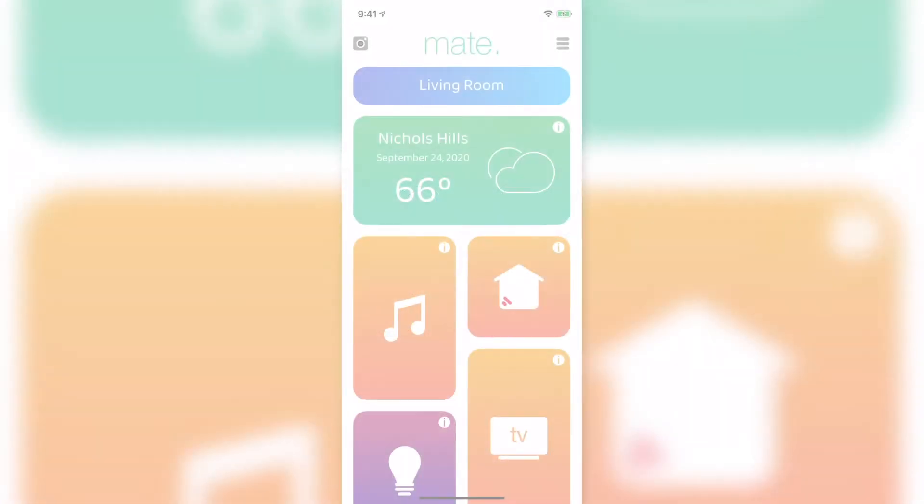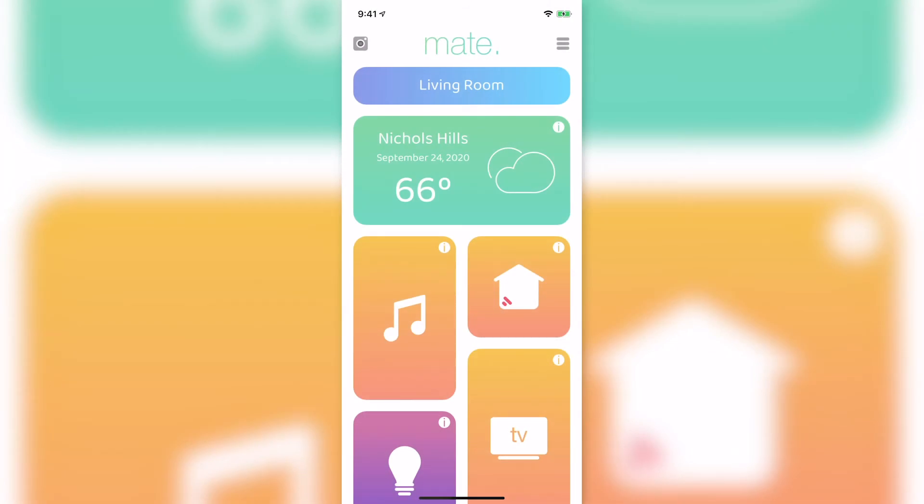Next, let's look at the home control icon. You'll see the connection status is red. This means Mate is not connected to your HomeKit home.